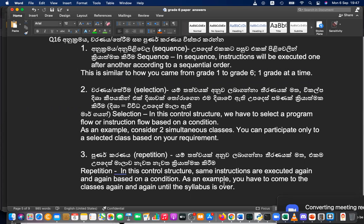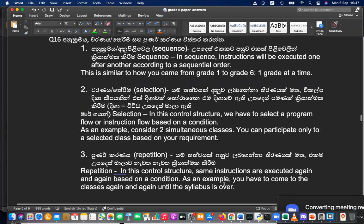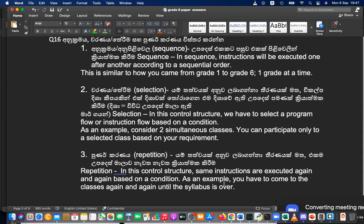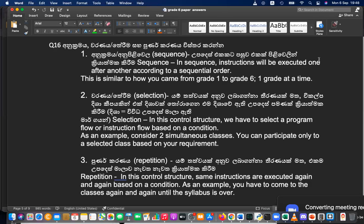For repetition, as an example: you come to class again and again until the subject is over. You come every Monday to this class until your term is over — that is repetition, doing the same thing again and again. Okay, let's take a screenshot of this since we don't have enough time to write it all down.